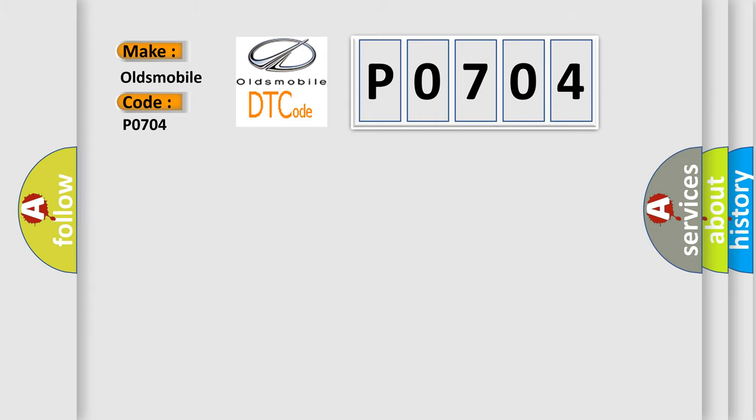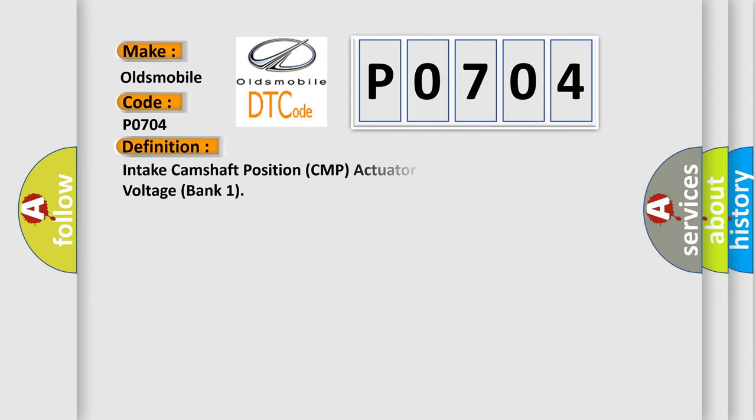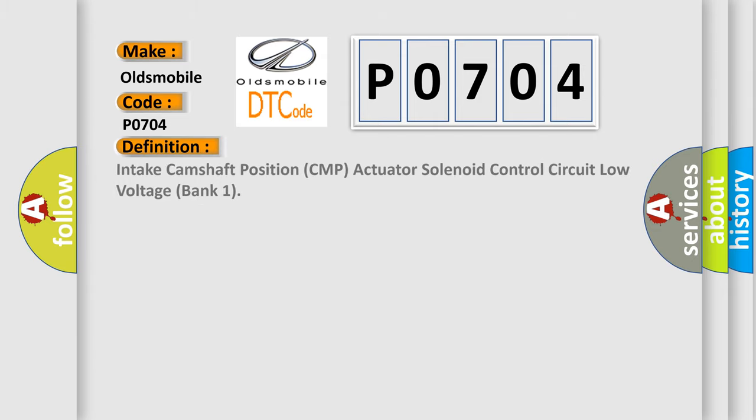The basic definition is Intake Camshaft Positioned CMP Actuator Solenoid Control Circuit Low Voltage Bank 1.